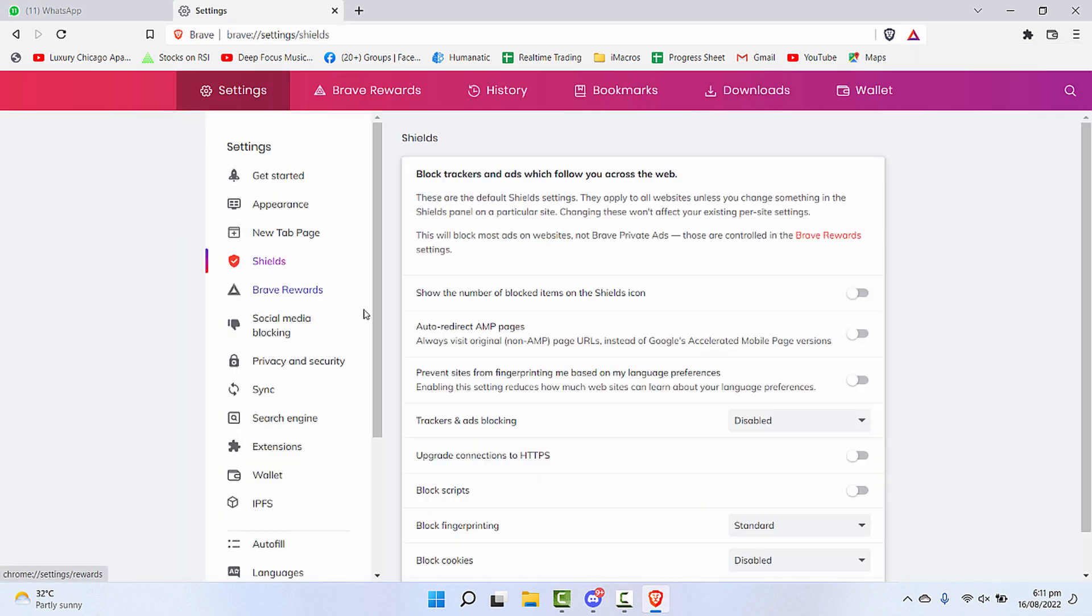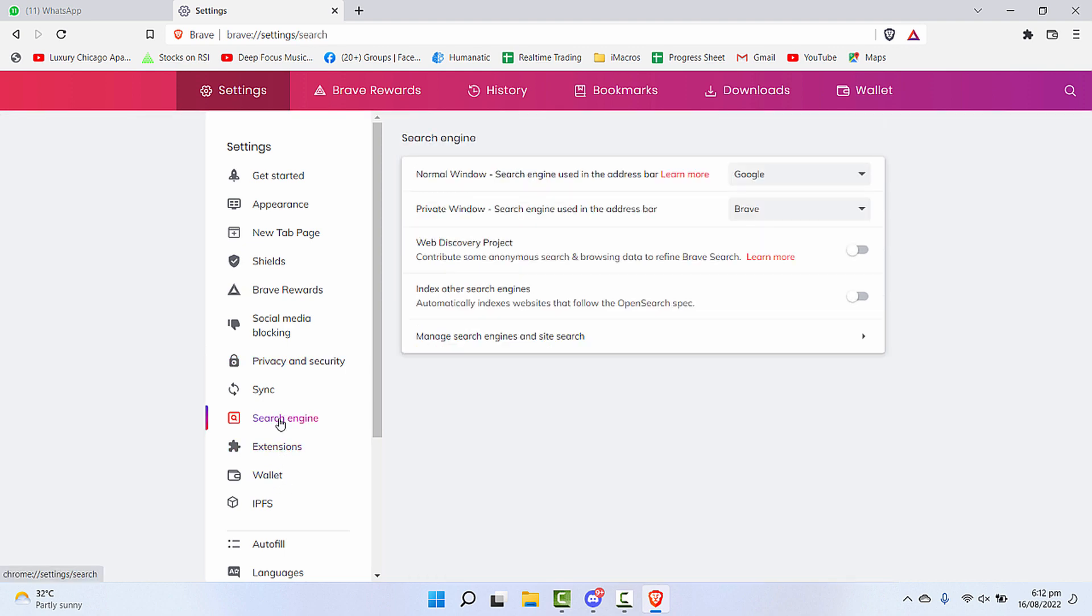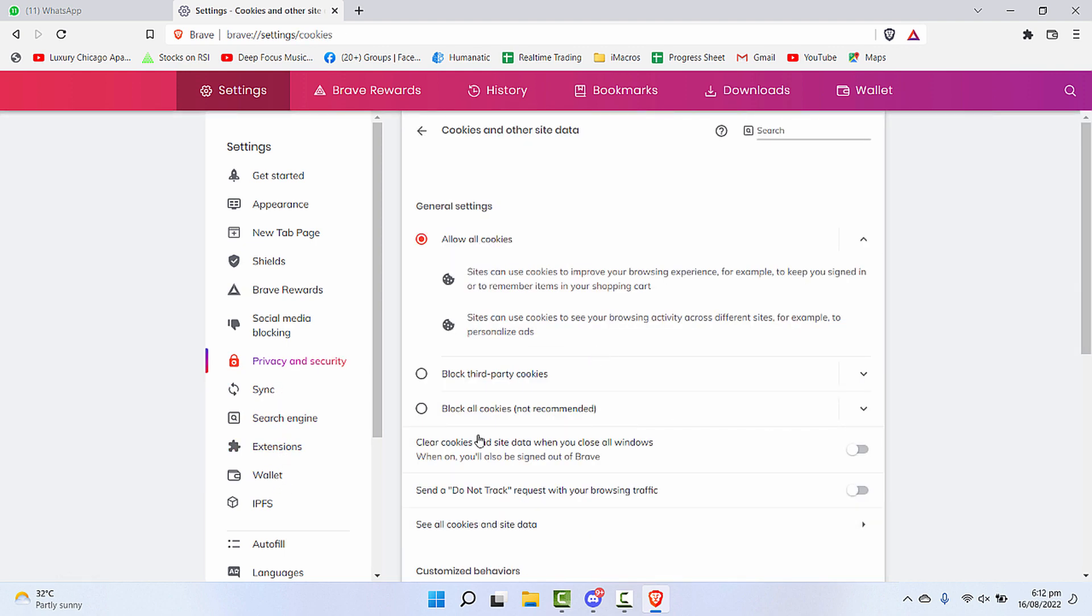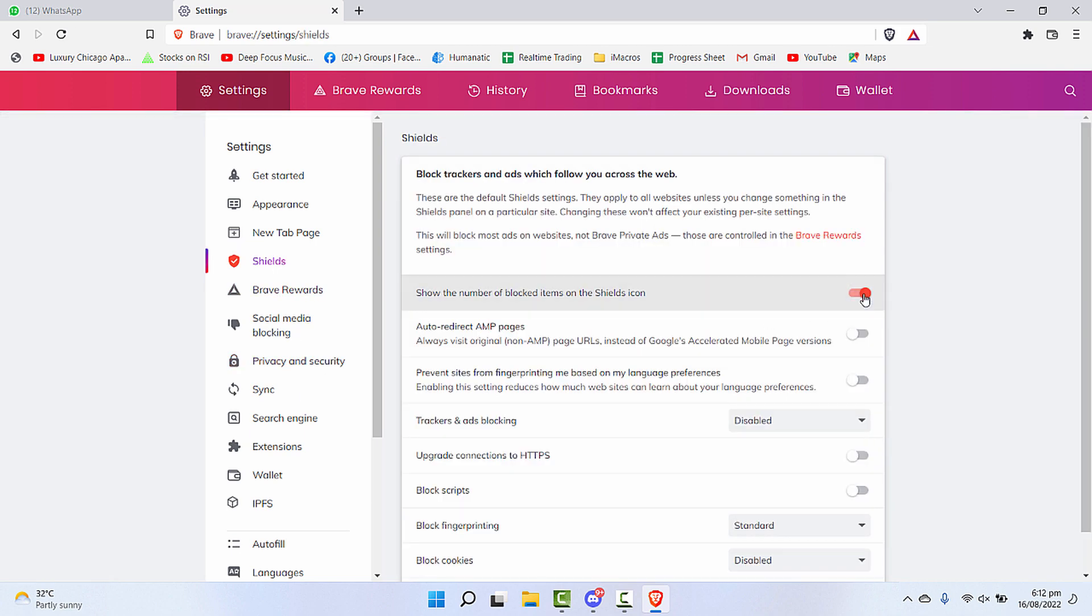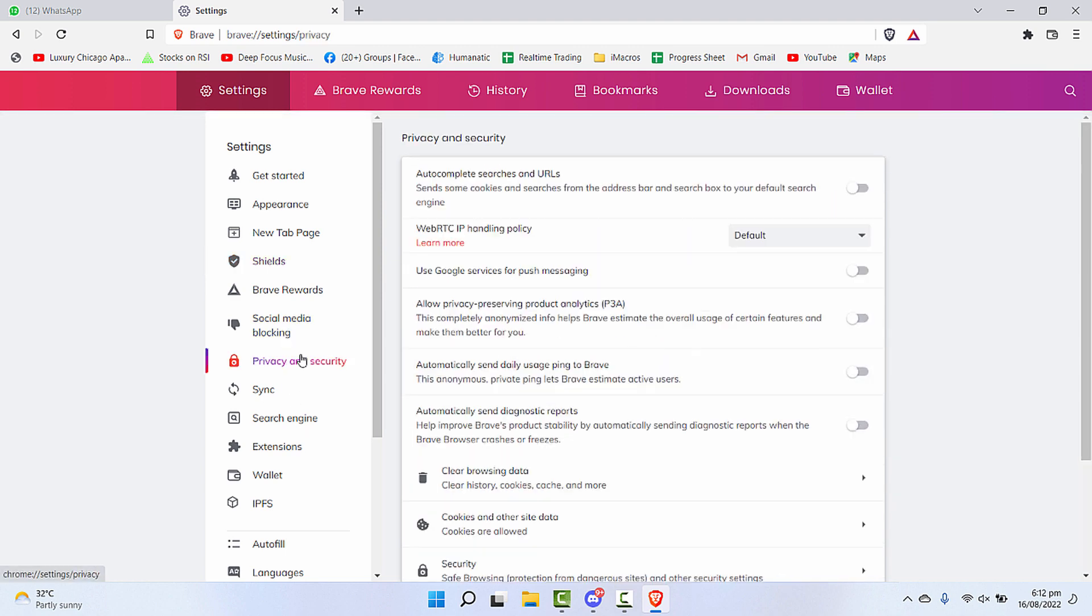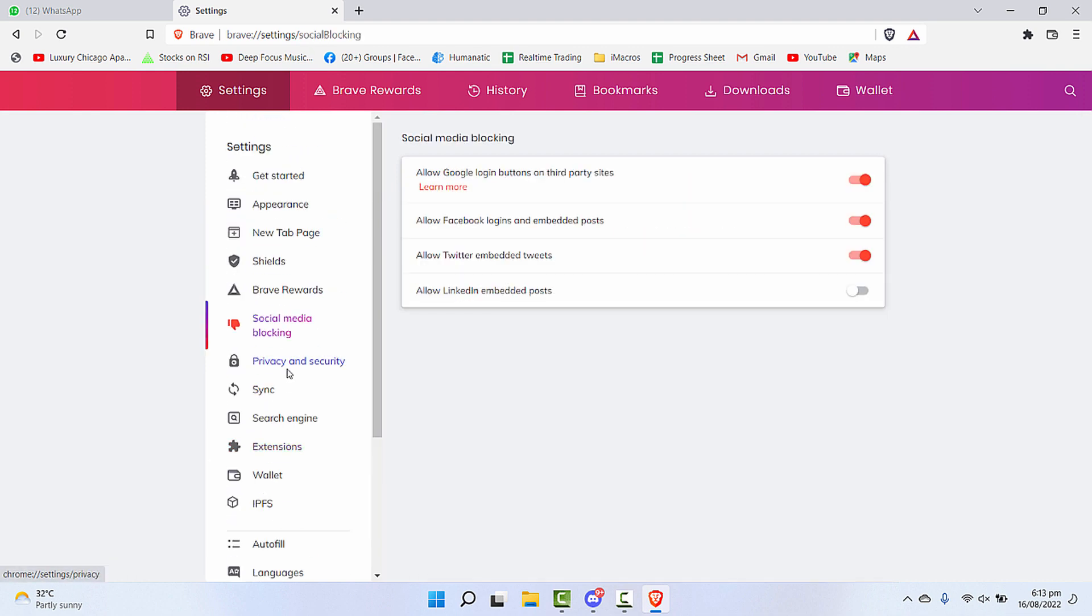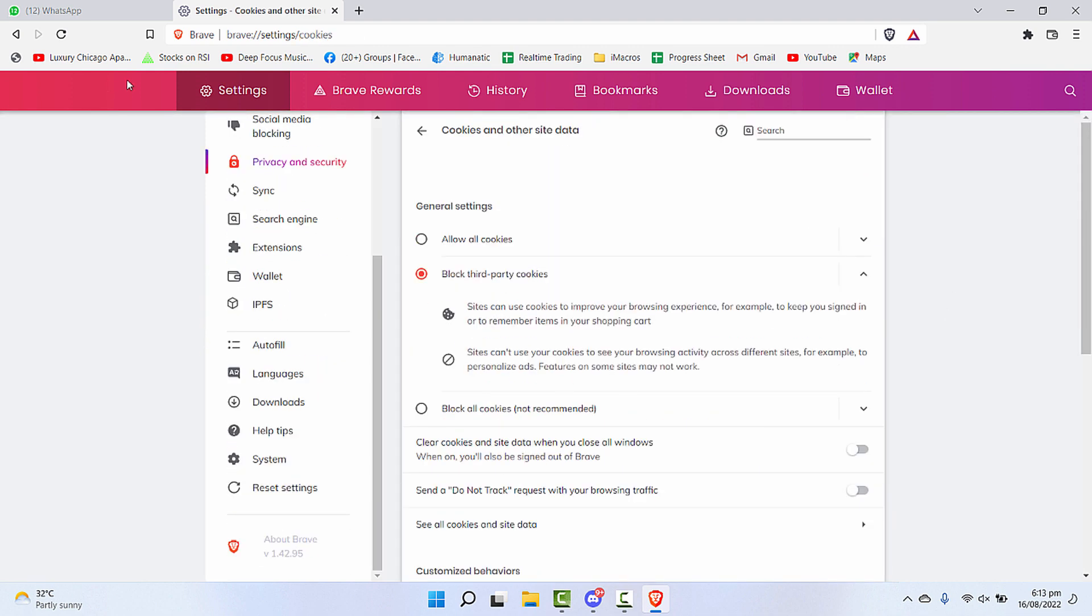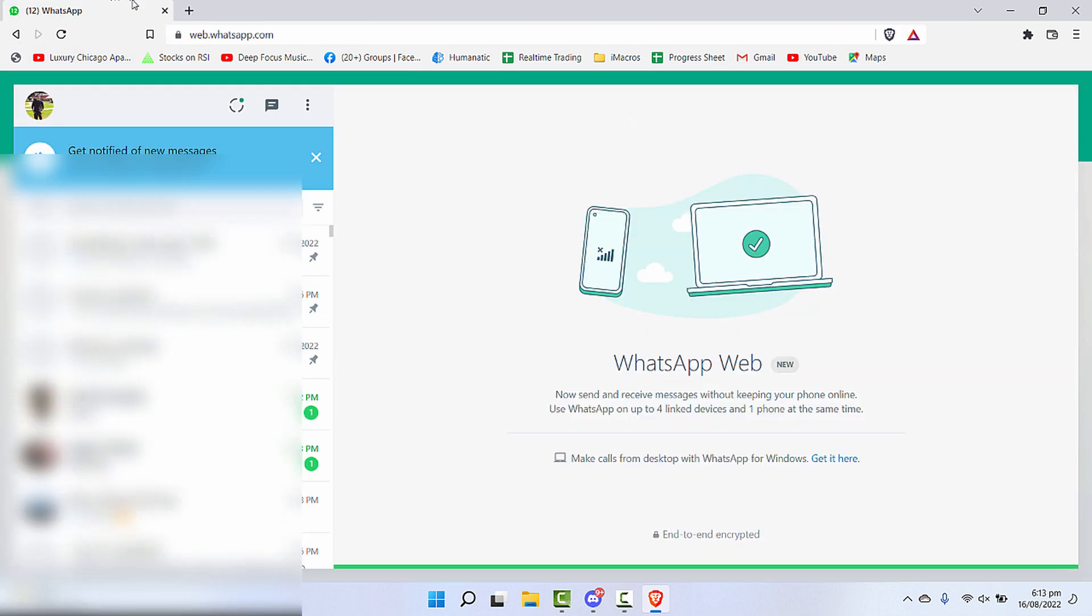So once it is logged in, now you can make these changes again. Turn on the shields you want which you think are necessary. These are some of the changes that I've made and I've enabled a lot of protection now again in Brave browser.